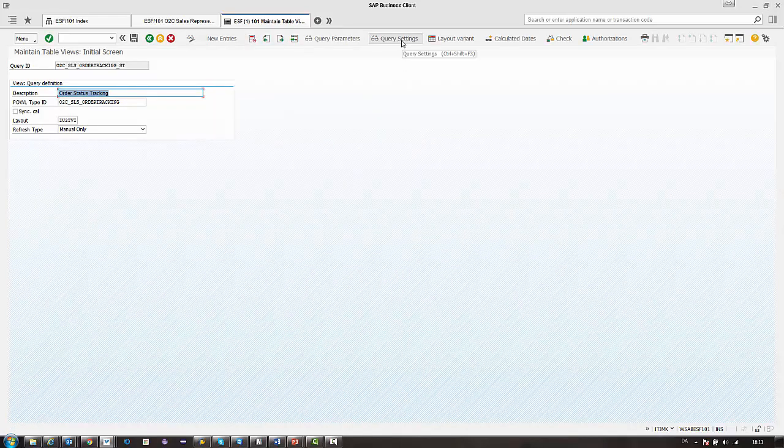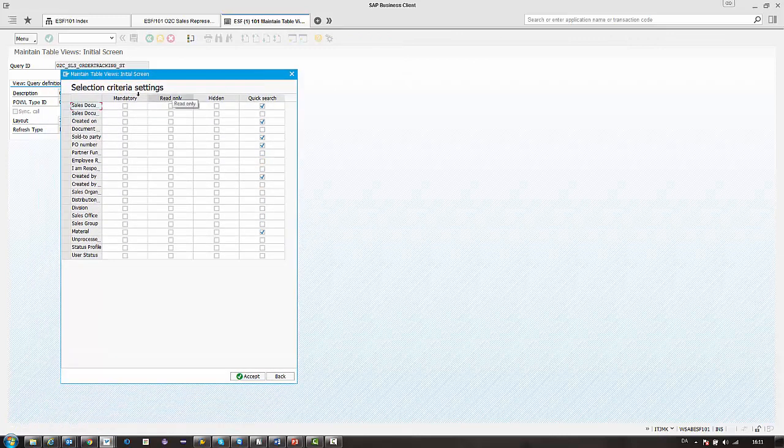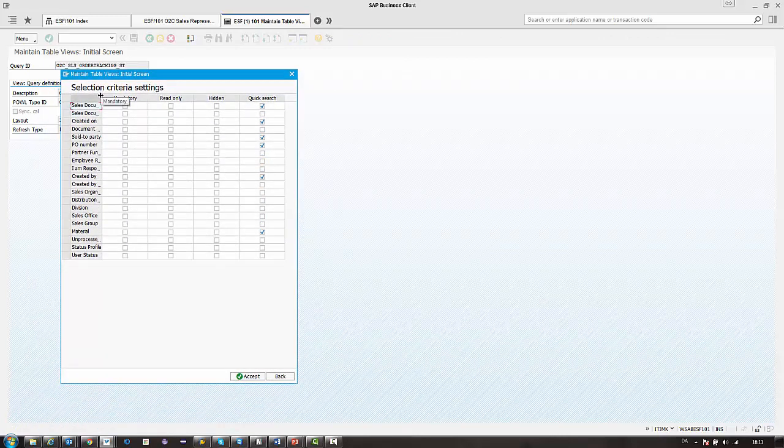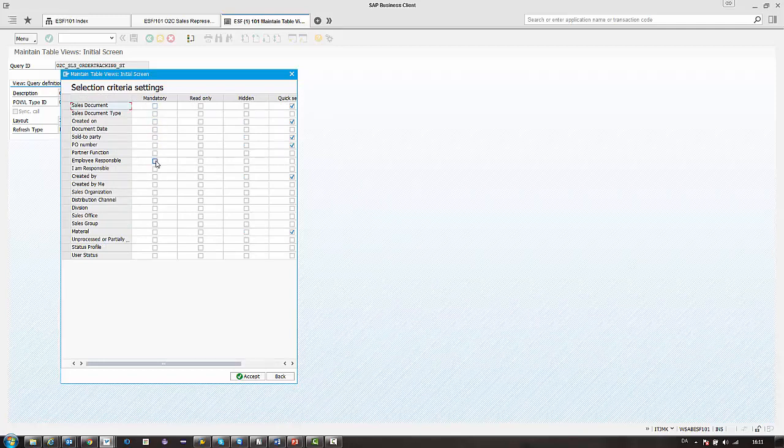Second we have the query settings. So here we can control which one of the selection criteria, first of all, is mandatory. So if the user needs to refresh the page, these have to be filled out.